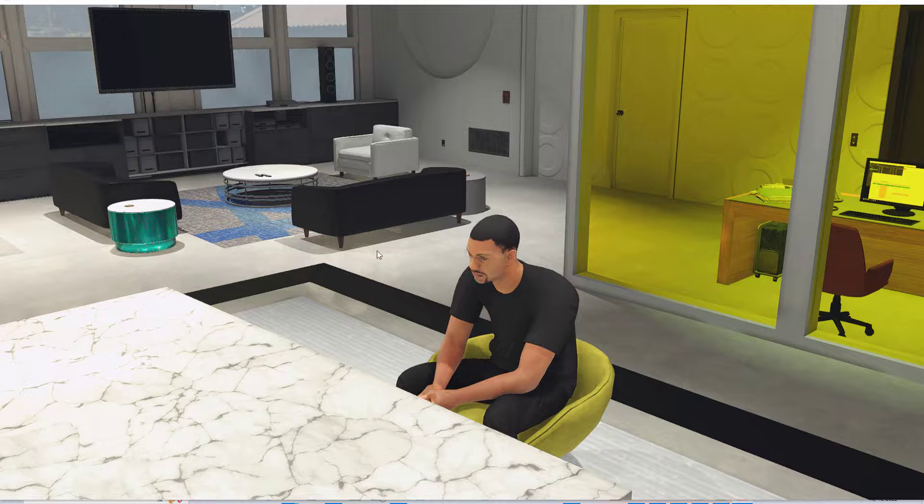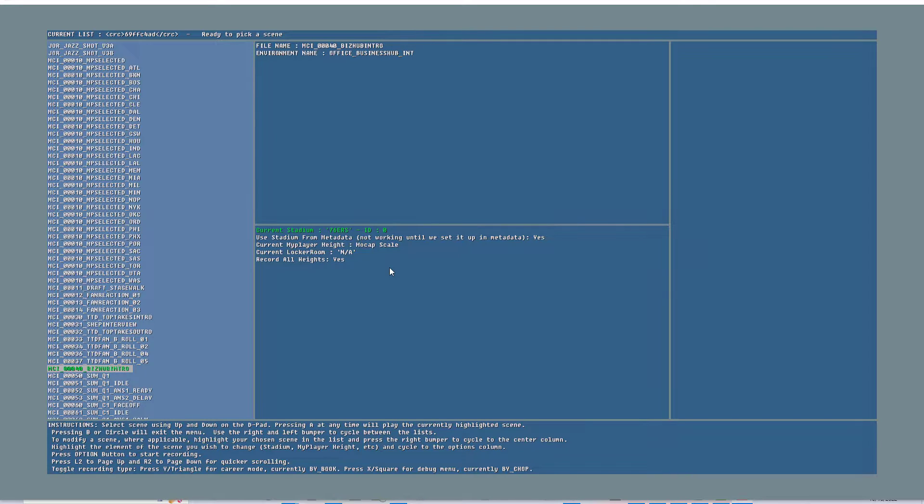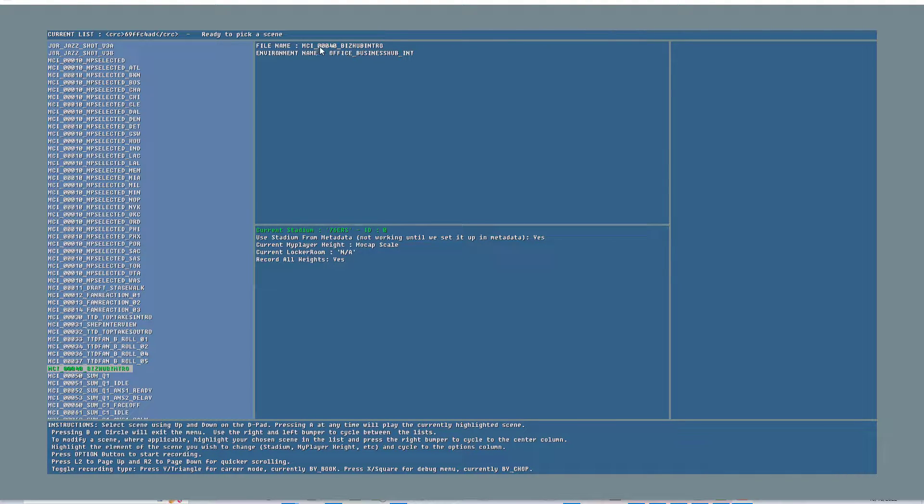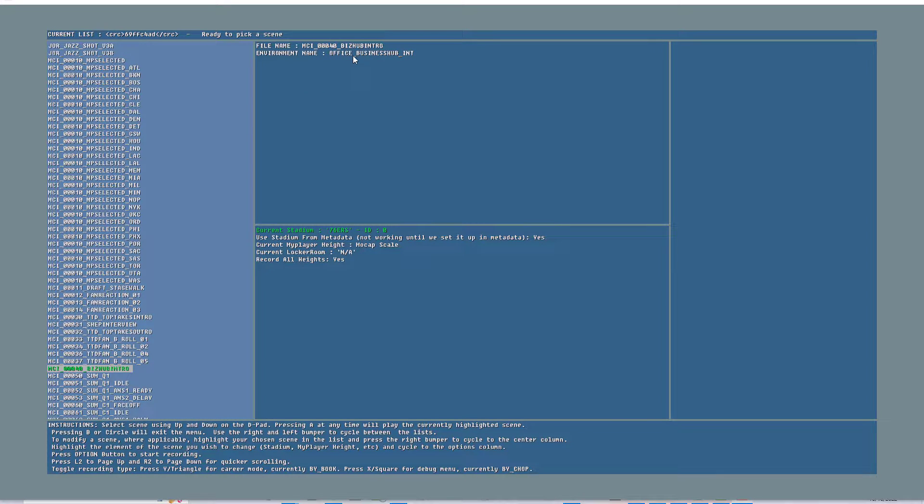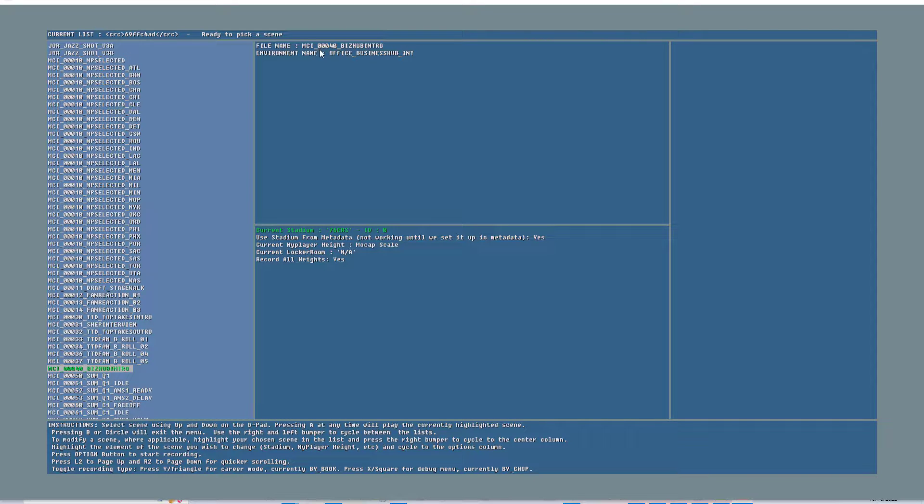Let me back out. Right here, the file name is at the very top. It says that the environment name is office_business_hub. We could change the environment, I'm not going to change the environment. The file name is mci_00040_biz_hub_intro.